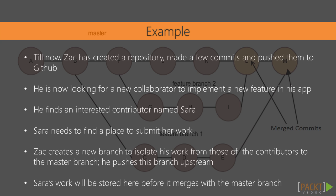Before Sarah can get started though she'll need a place to submit her work to. In order to keep her work isolated from other submissions to the master branch, Zach is going to create a new branch on his local machine and push it upstream. This is where Sarah's work will be accumulated until it's ready to be merged into the master branch.